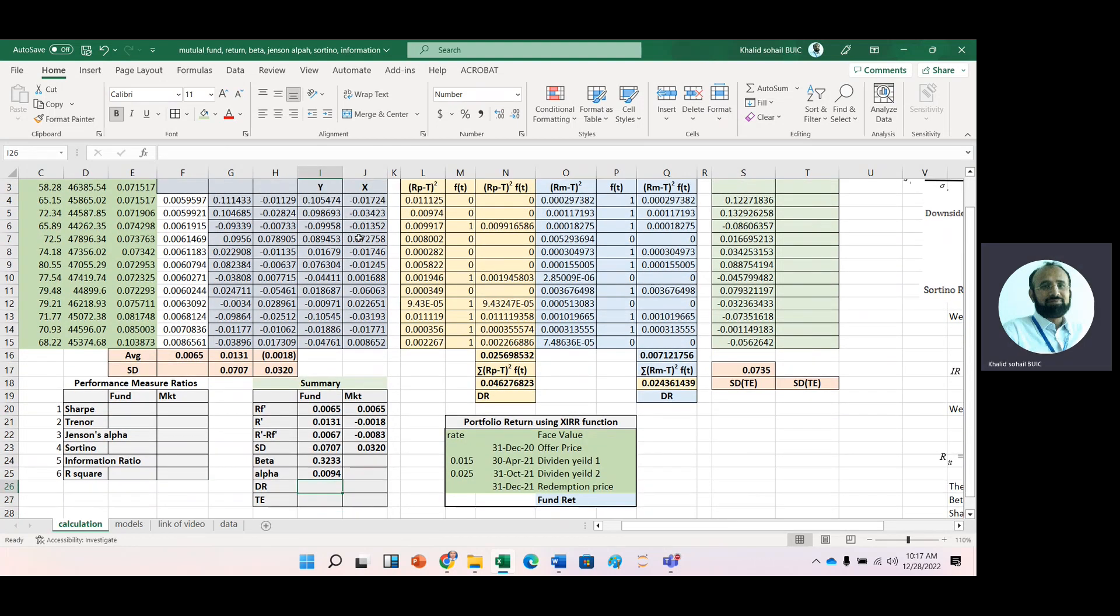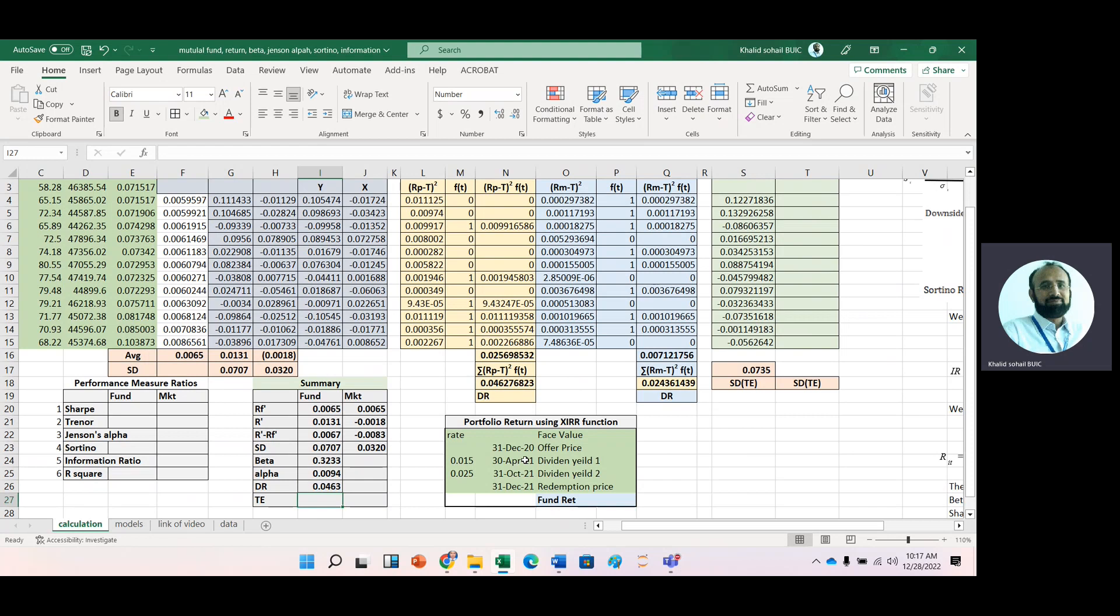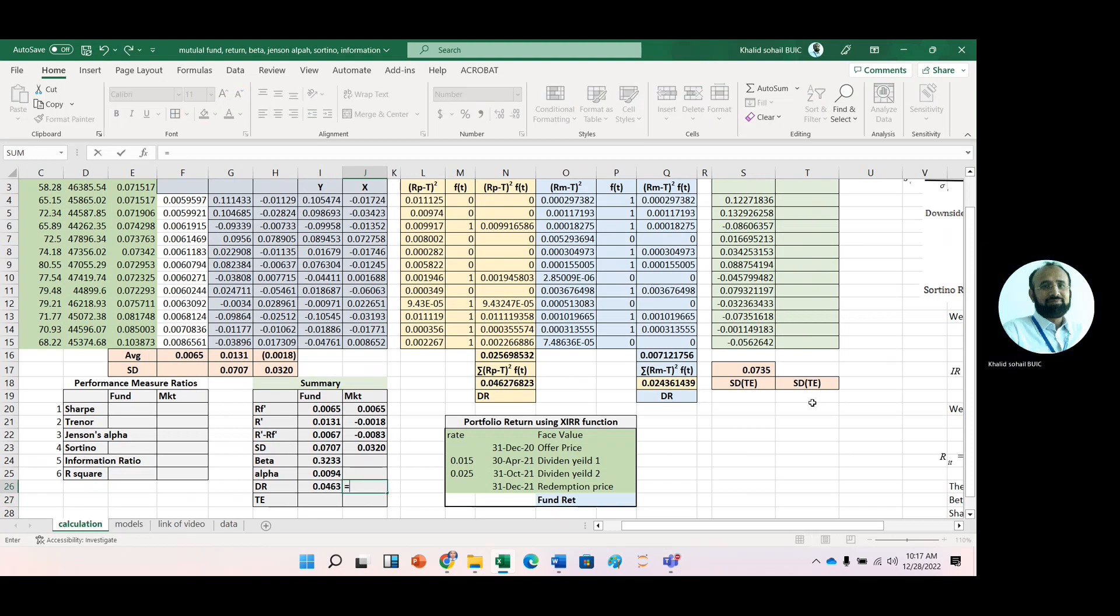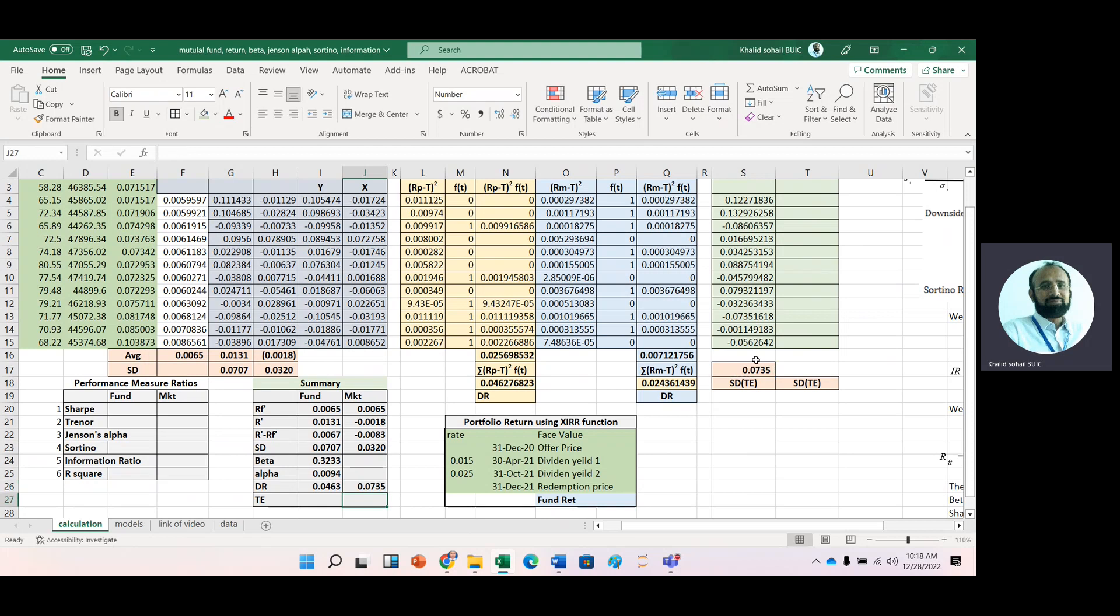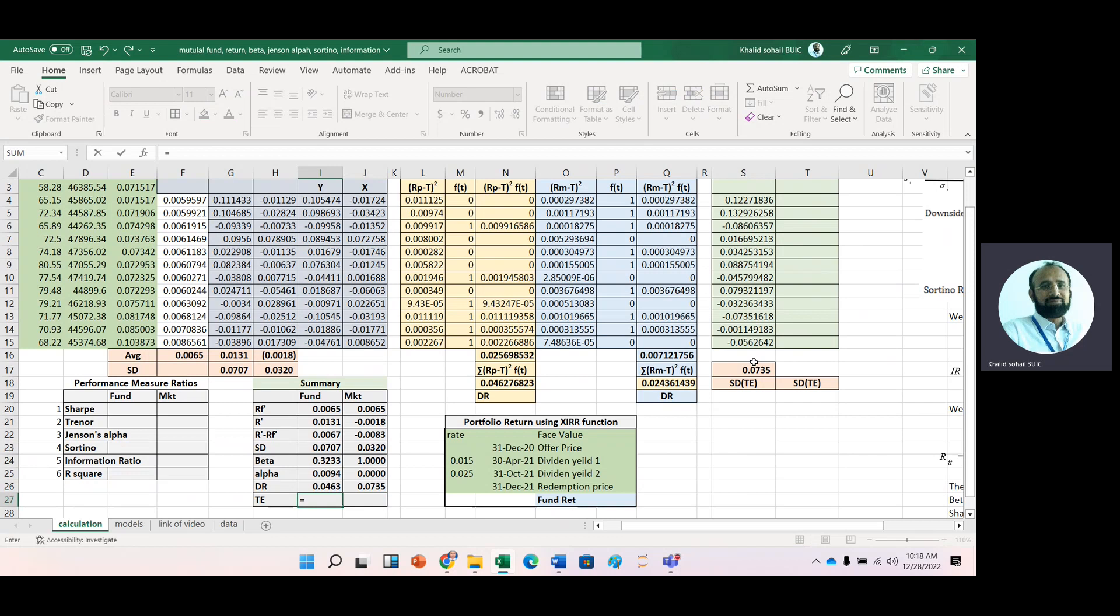Downside risk of portfolio is 0.046, downside risk of market is this one, beta of market is one, Jensen alpha of market is zero. Tracking error of portfolio is 0.0735.